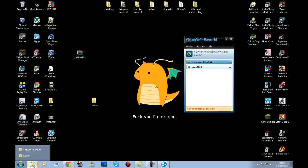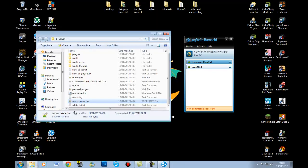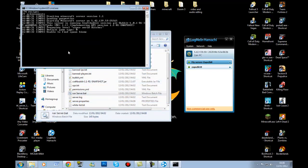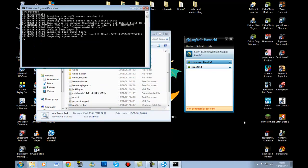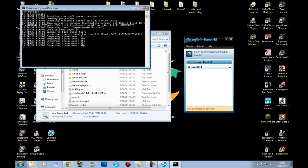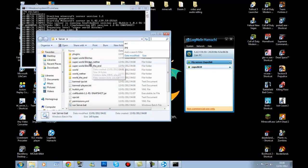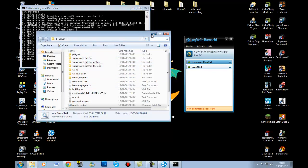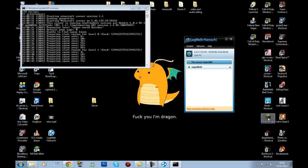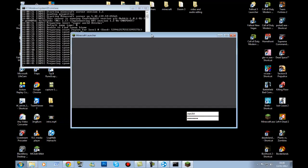Go back to the server folder — the server is now set up. Run the server. Give it a minute because I did rename my world to 'super world bitches'. While that's loading, load up Minecraft.